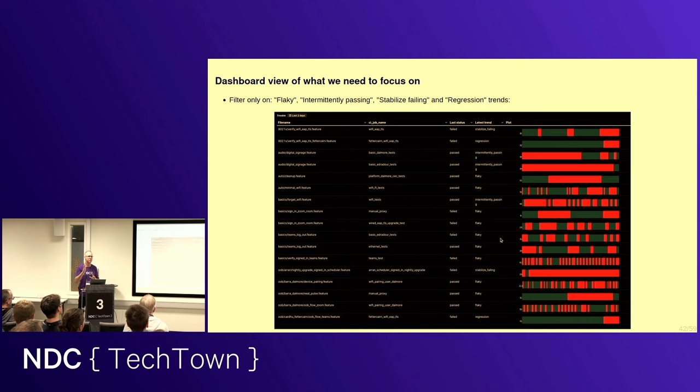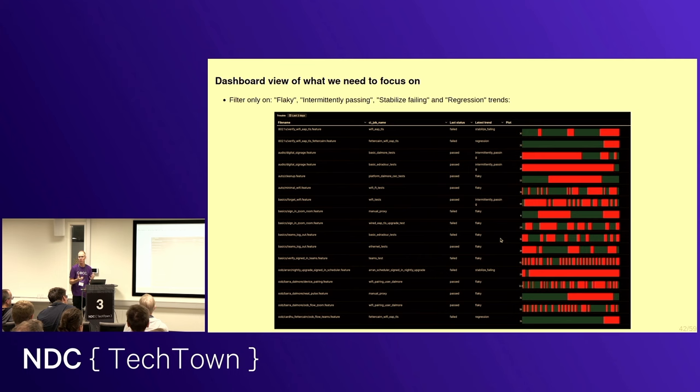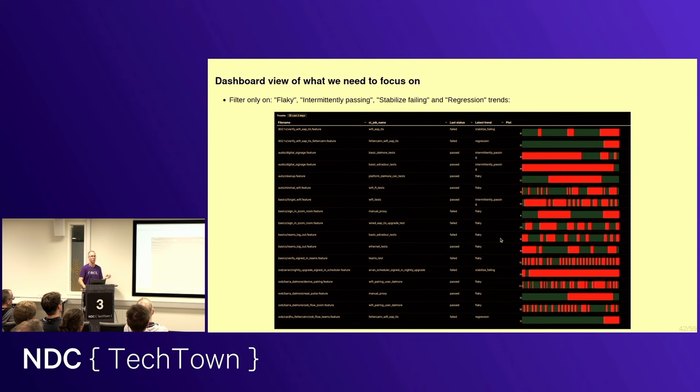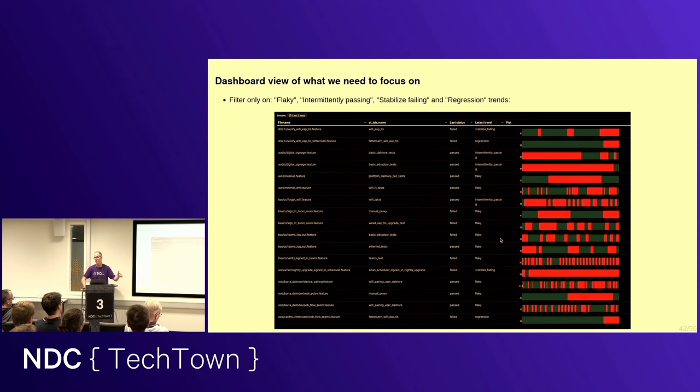So, what we have created is what I like to call the trouble view. And the trouble view has a filter on it, and we can also produce other views. But it has a filter on it for flaky, intermittently passing, stabilizing, failing, and regression trends. So, this is very interesting. You don't have to hunt down the trouble points by executing a lot of different queries. The trouble points come to you and say, Houston, here we have problems.